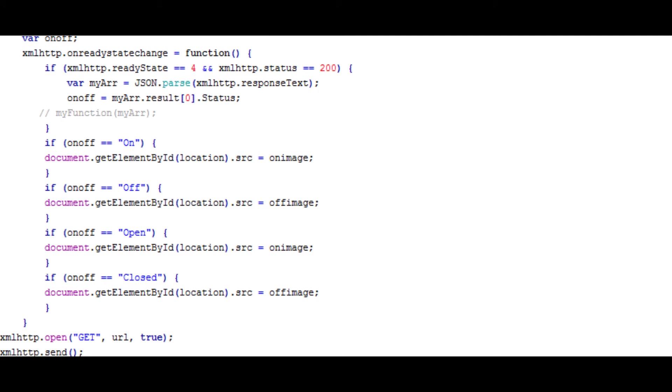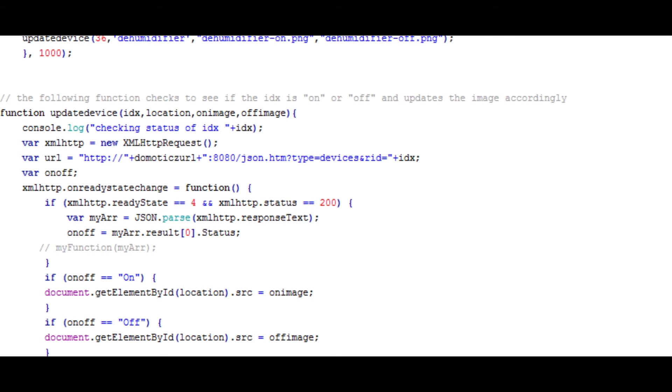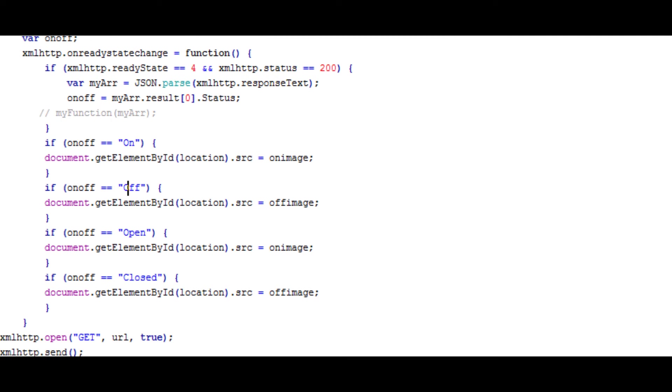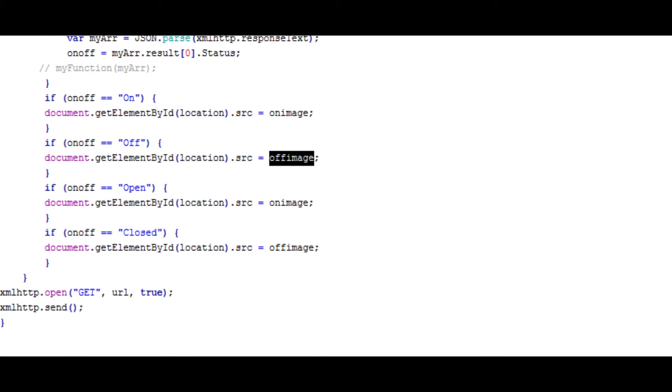So then all we need to do is check the status. And if it's on, change that picture to the on image, which we've specified up here. And then likewise, if it's off, we change the image to off, the off image. I've also included open and close there because they are two frequent ones that were reported by Domotics. If you put in that the switch is indeed a door sensor, then that's something that you might be interested in. So I've put that in too.